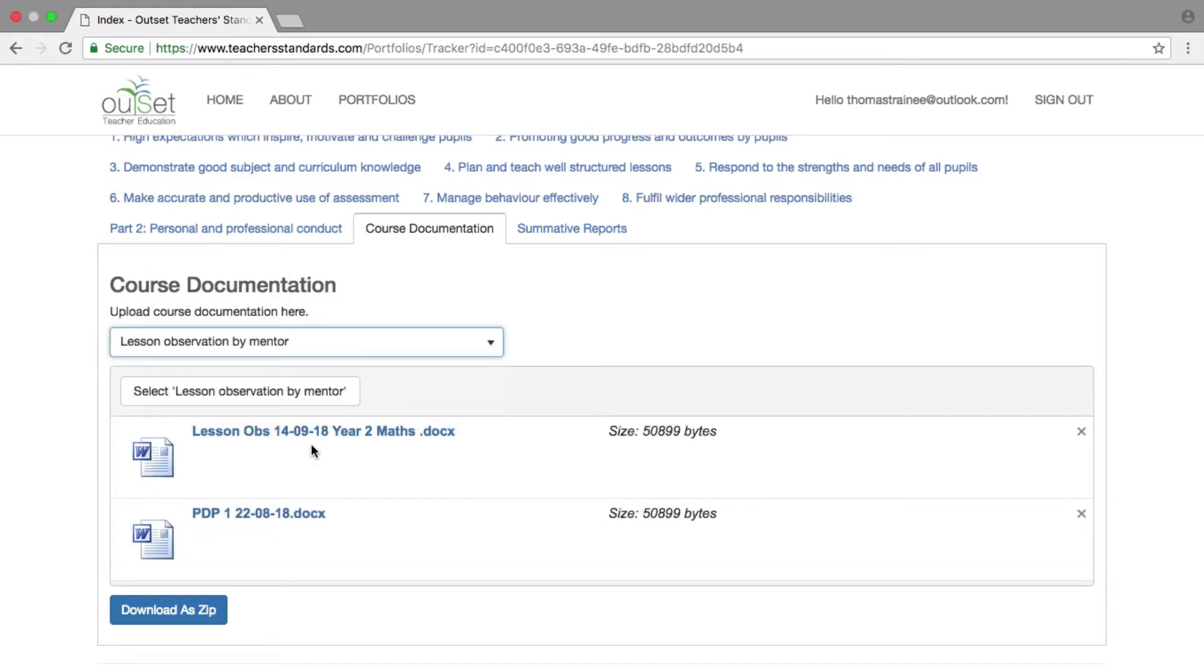The Select Evidence box will now say Select Lesson Observations by Mentor, and clicking on the X will remove the document.